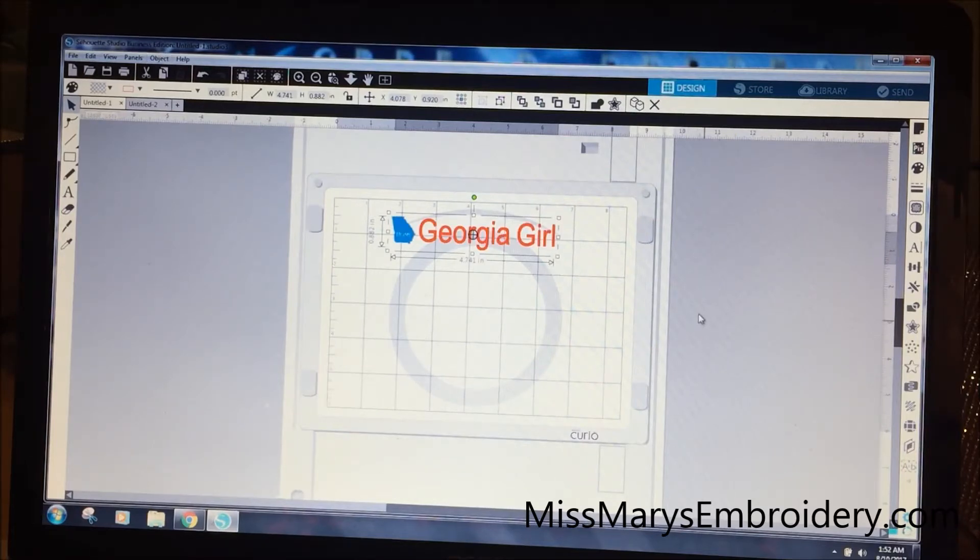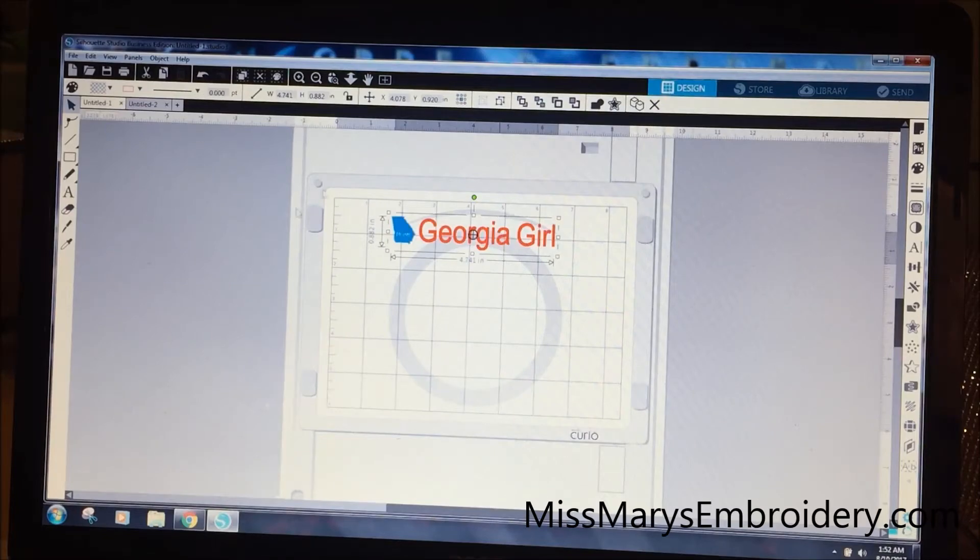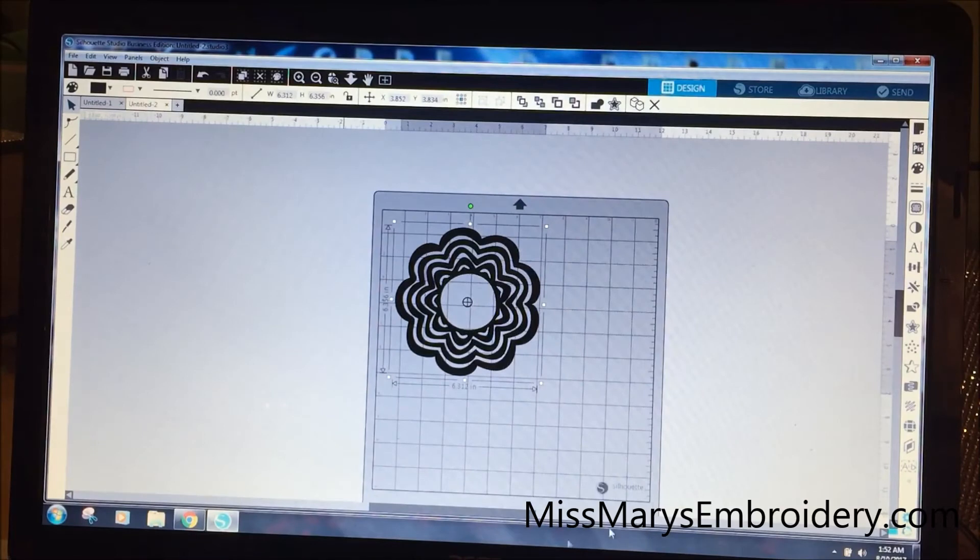So this is something I just made. We're going to do a video on this sometime. But this is my Curio mat. So I have this open in one window, and then up here in another window this is my Cameo mat and this is one of my mandalas.